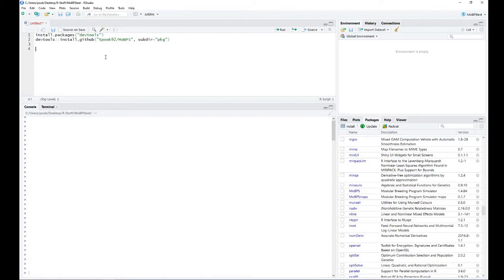In case you haven't, I would recommend the use of the R package devtools to install our R package via those two lines of code. This will take a couple of minutes, but is probably the easiest way to install it.